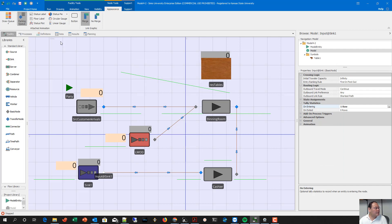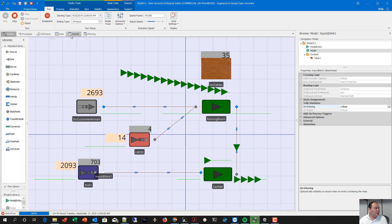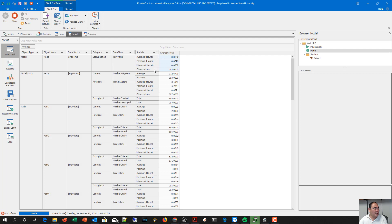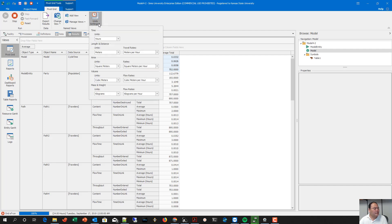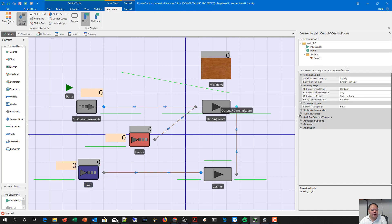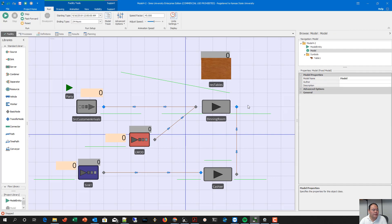We run the simulation to the end, and in the model object output you will see the cycle time results: average, minimum, maximum, and how many parties passed through. This is in hours by default, but you can change it to minutes to see how often an entity passes through that node. The cycle time definition doesn't have to be at the end only — you can define a tally at any exit point, for example at the end of the dining room or at the end of the cashier.